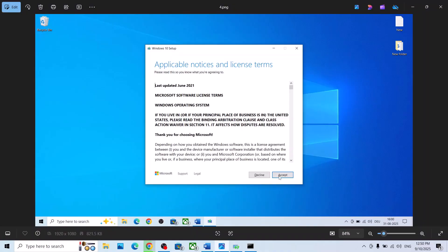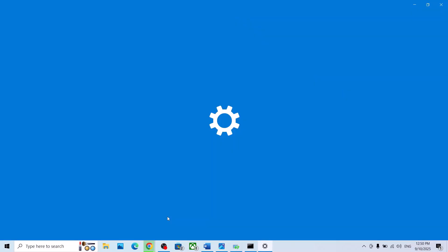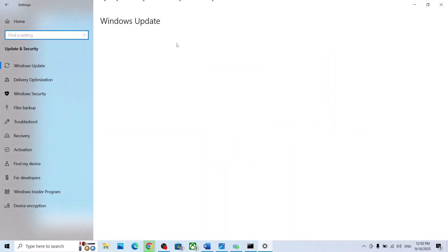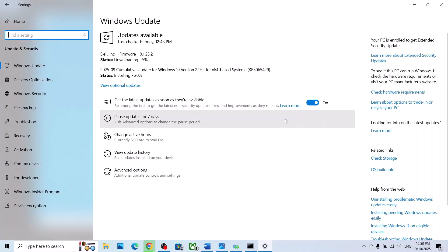Once the download is complete, click Accept. You will see a Ready to Install screen — by default the option to keep personal files and apps will be checked, so you will not lose any data. Click Install. After installation, log into the computer and check. One of these steps should help you install this update successfully. Thank you for watching — please like this video and subscribe to my channel.